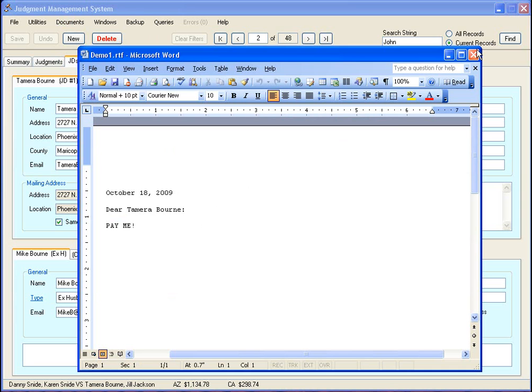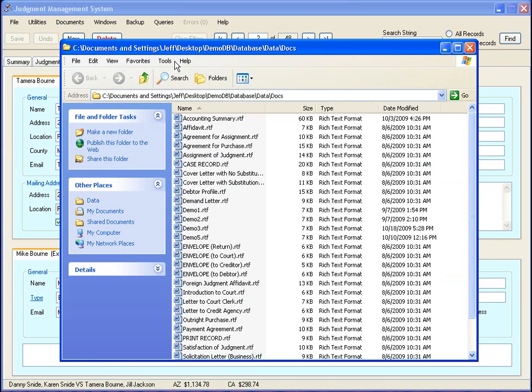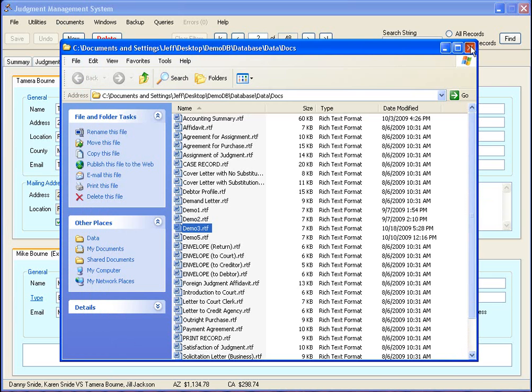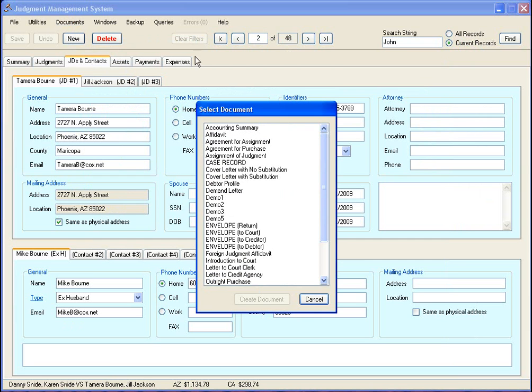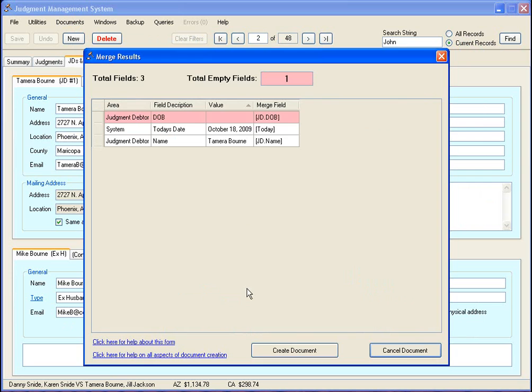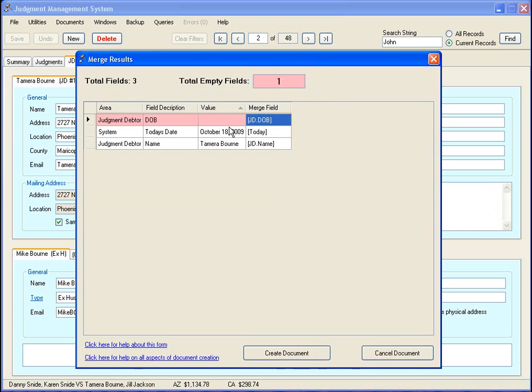I want to take a second here to show you another document I'm going to create which is this one right here. It's got the judgment debtor's name and the date of birth. I want to show you what happens when you try to select Tamra again - what happens when you create a document and one of the fields is missing. In this case it's the date of birth, which is this field right here, and there is no value available - it's just blank.